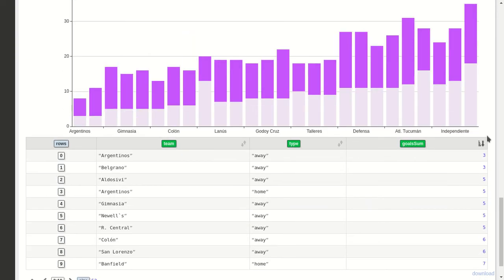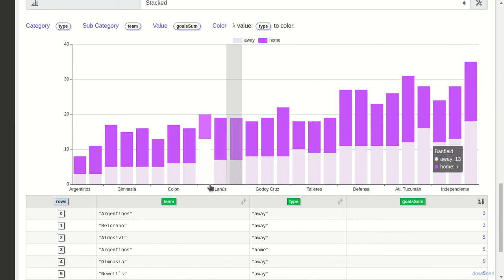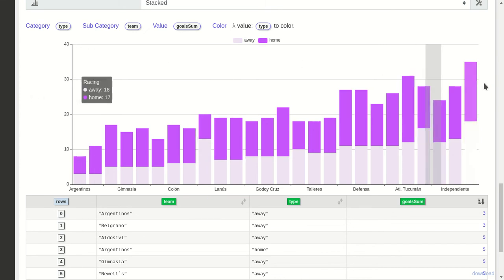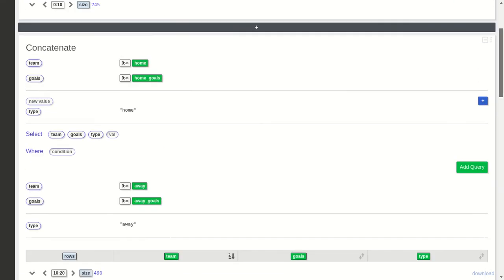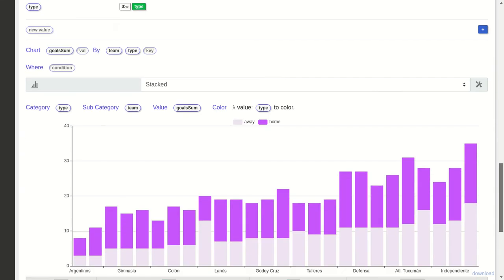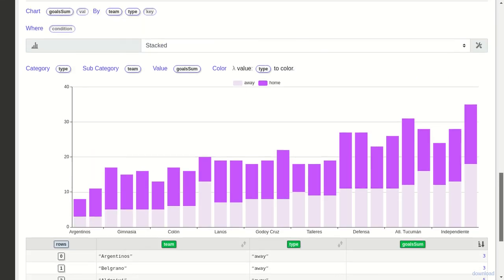Let's sort by goals. Now we can see what we had before. The interesting thing is, for example, Racing Club made the most goals in total, but this team Banfield did more away goals than home goals, which is interesting.